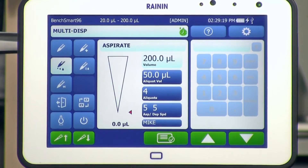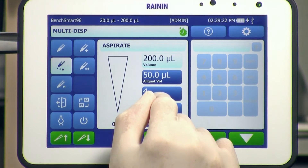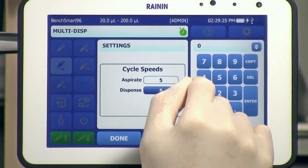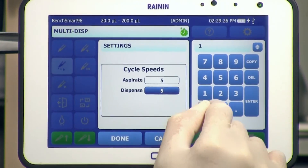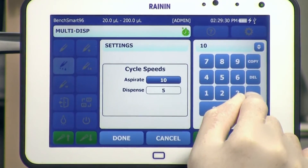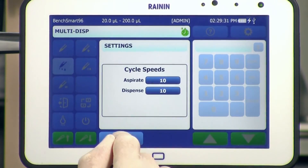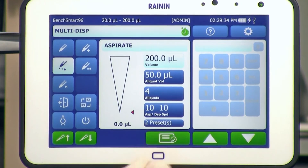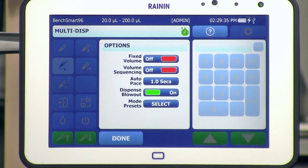Mode Presets. To add a mode preset, first enter all of the parameters you want for a specific procedure: the pipetting mode, the aspiration and aliquot volumes, the cycle speeds, etc. When you're done, tap the Menu icon at the bottom of the screen. At the bottom of the list of options, next to Mode Presets, tap Select.